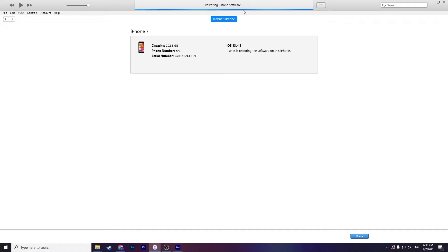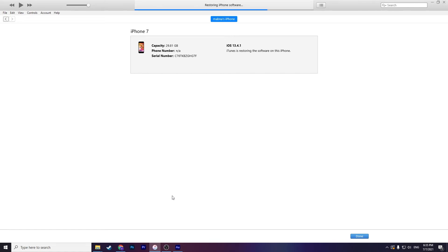Restoring iPhone software. You should spend your time here. Okay it's restoring now. Verifying iPhone software, restoring iPhone firmware.